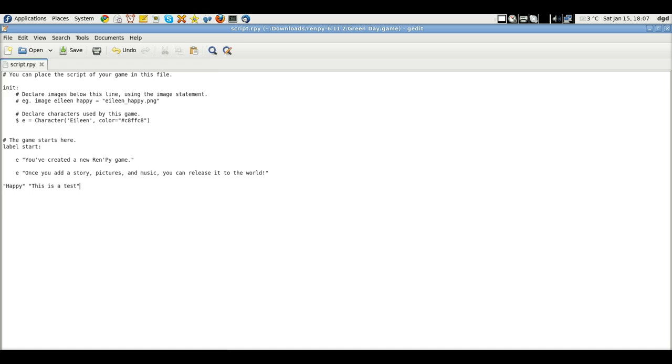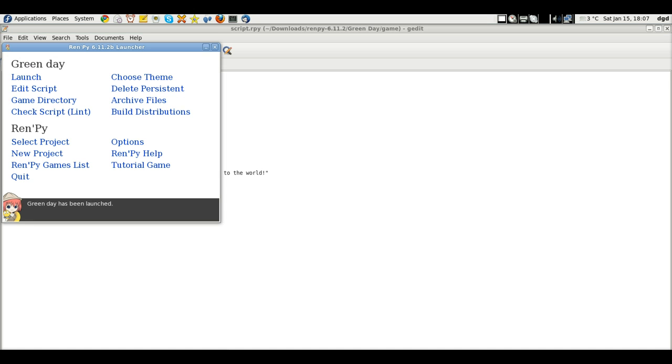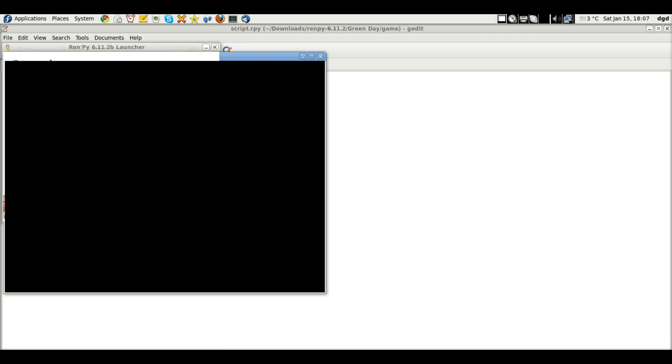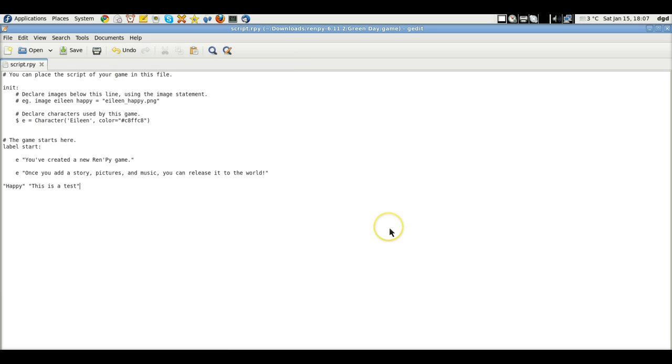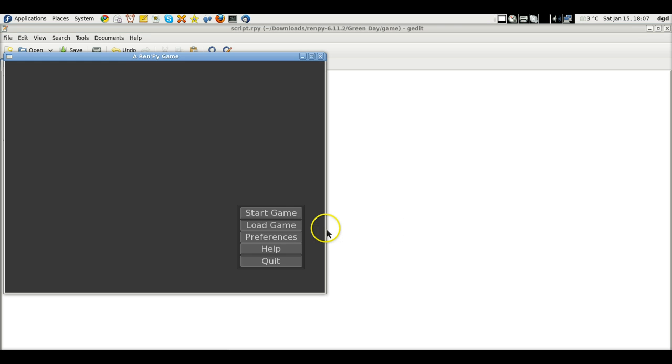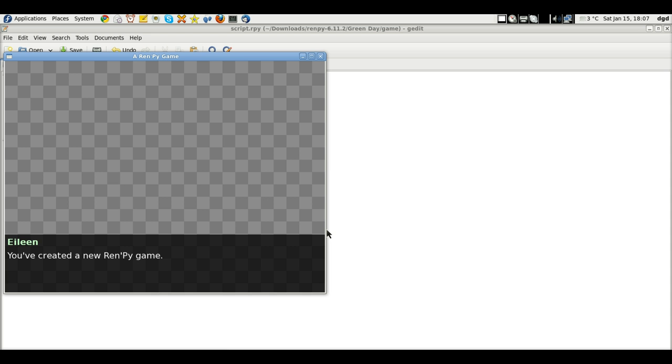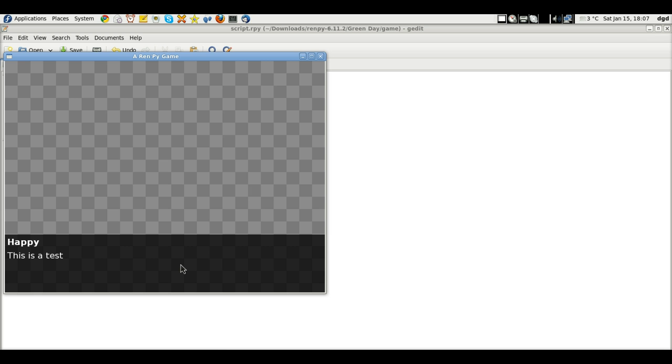And now let's go back to our launcher. Launch. Now make sure we save this. Start game. I've created a new RPY game. Yes, I have. Once you add a picture, you can release it to the world. This is a test. Fantastic. That was easy.